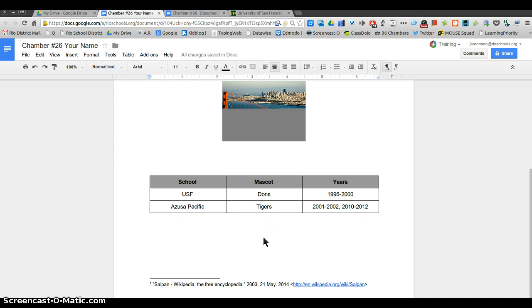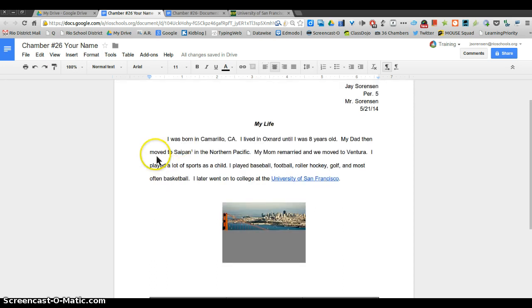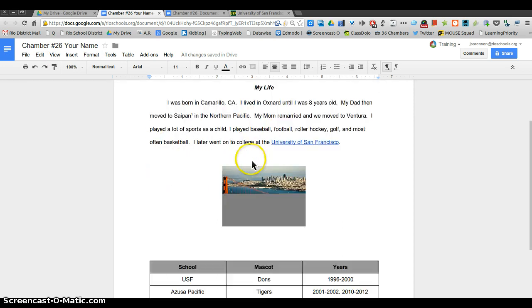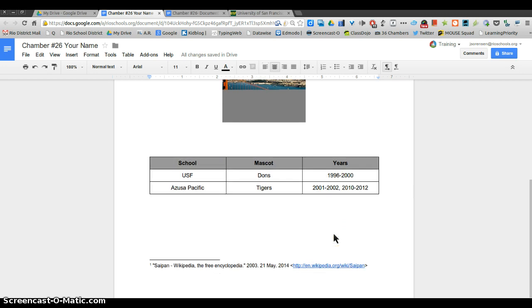Then check your checklist again. You're gonna rename it as I did up here. You're gonna give it a heading, a center title that's bold and italic, indent by hitting tab, type out a paragraph, double space it, check your spelling, insert a link, insert a footnote, an image, and a table.